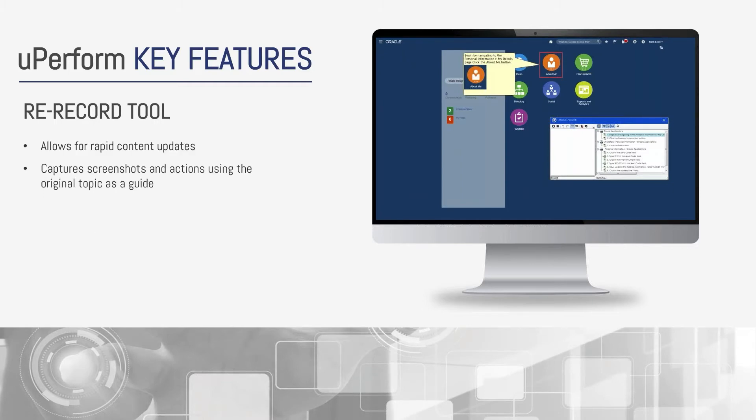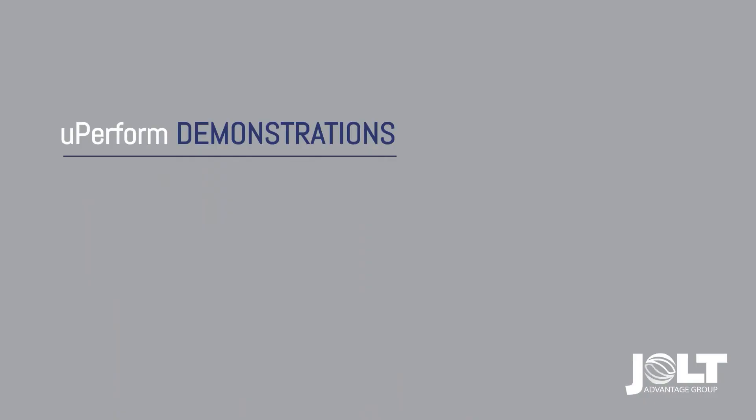The UPerform rerecord tool allows you to make updates to content effectively just like the parallel in UPK. It's almost apples to apples. Now let's take a tour of some of the things related to content creation and management as well as take a look at some published outputs.